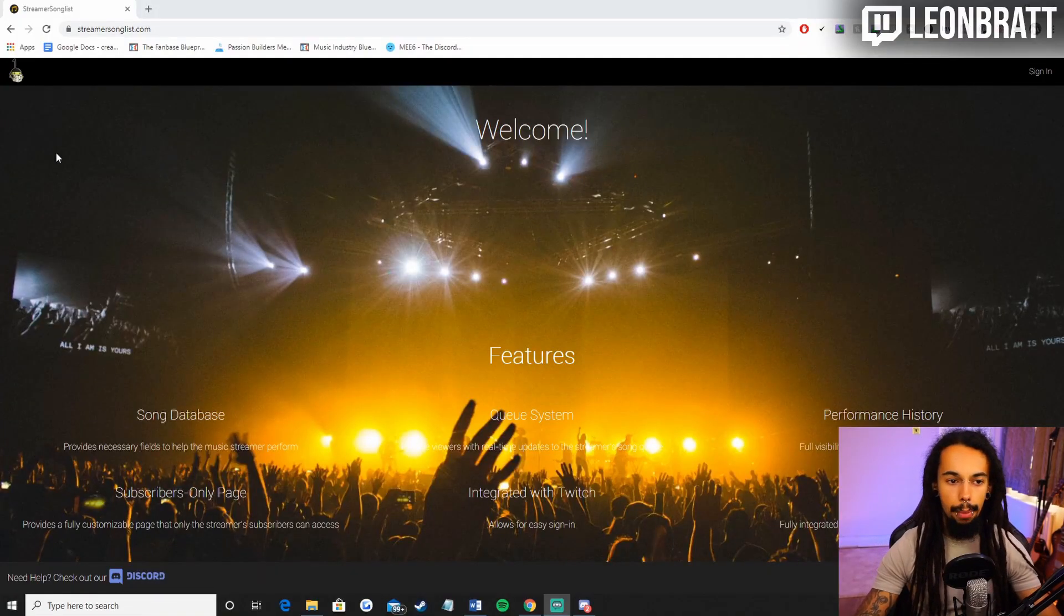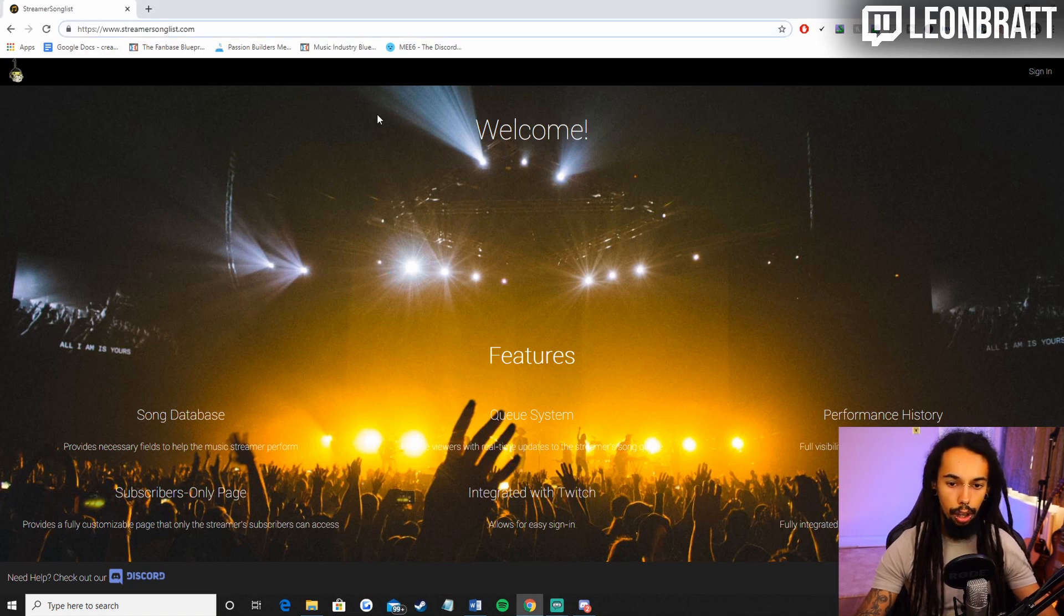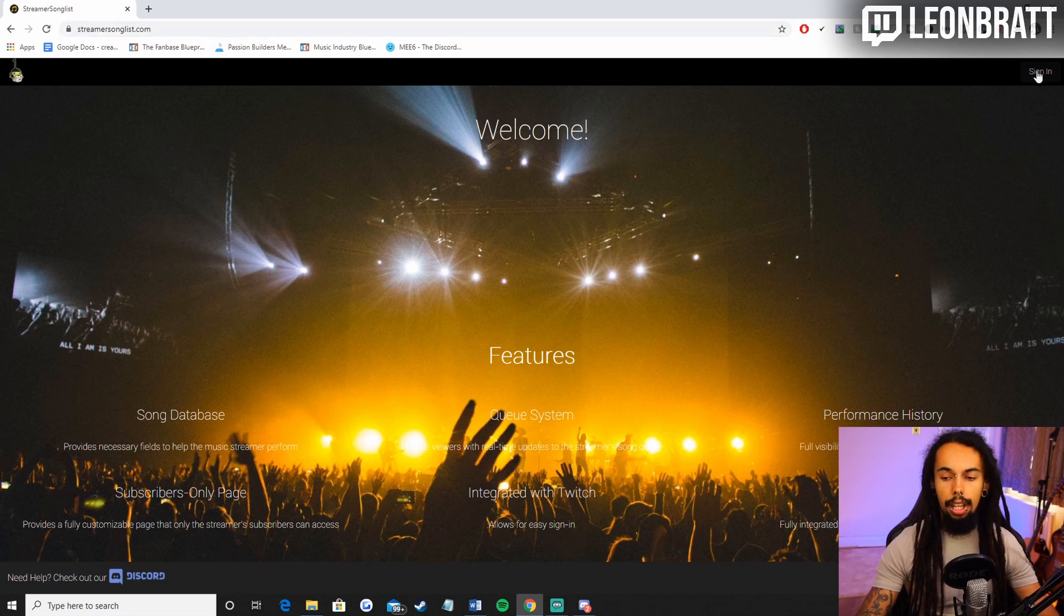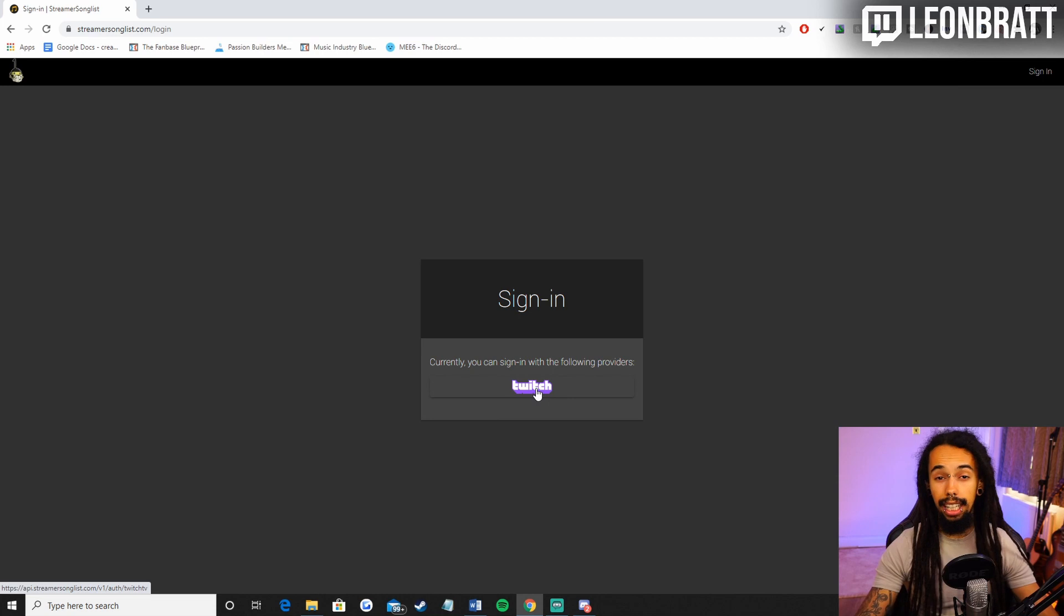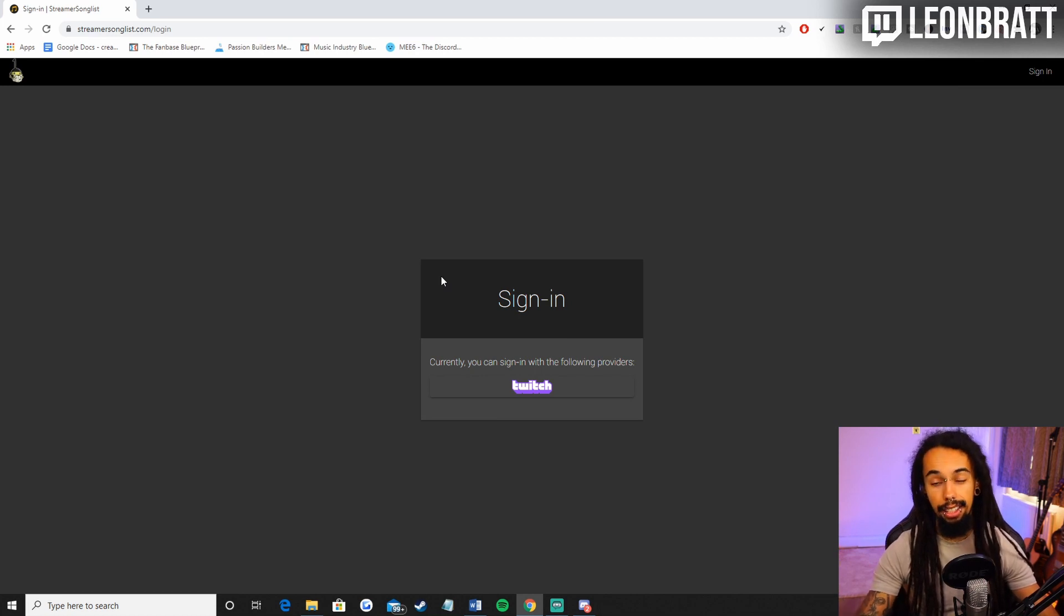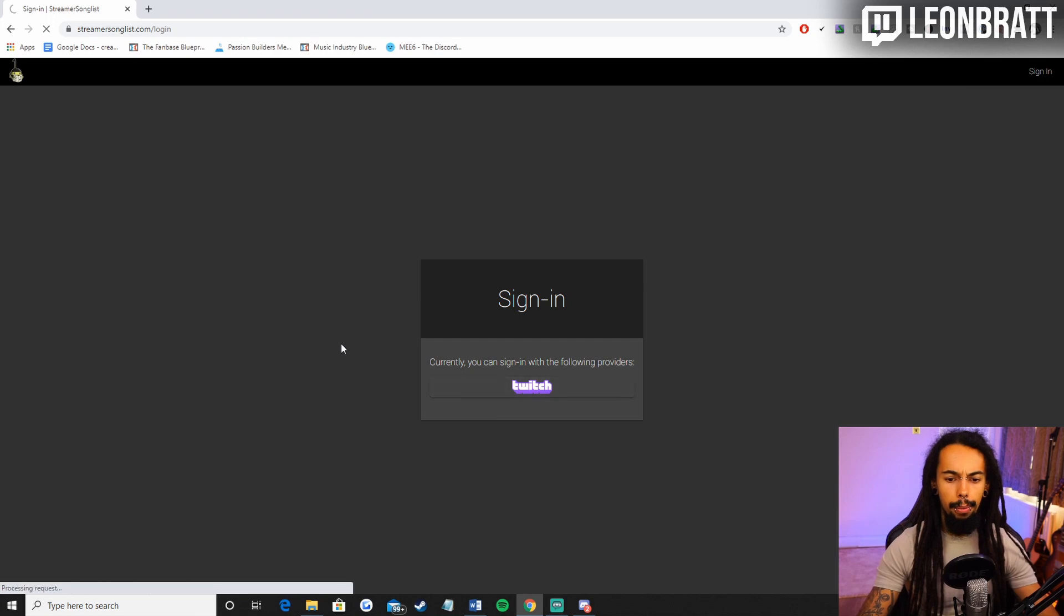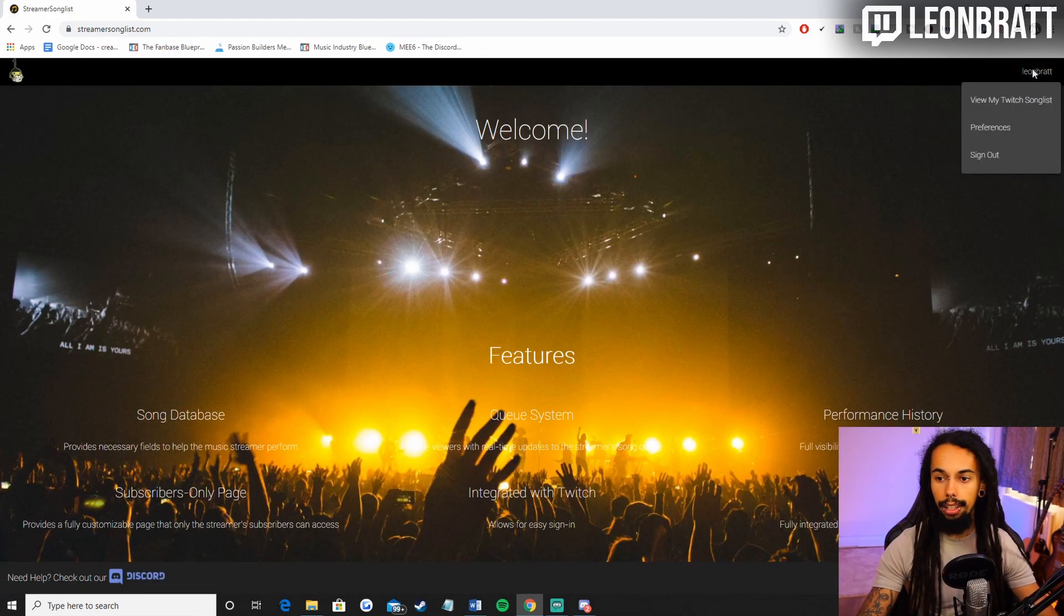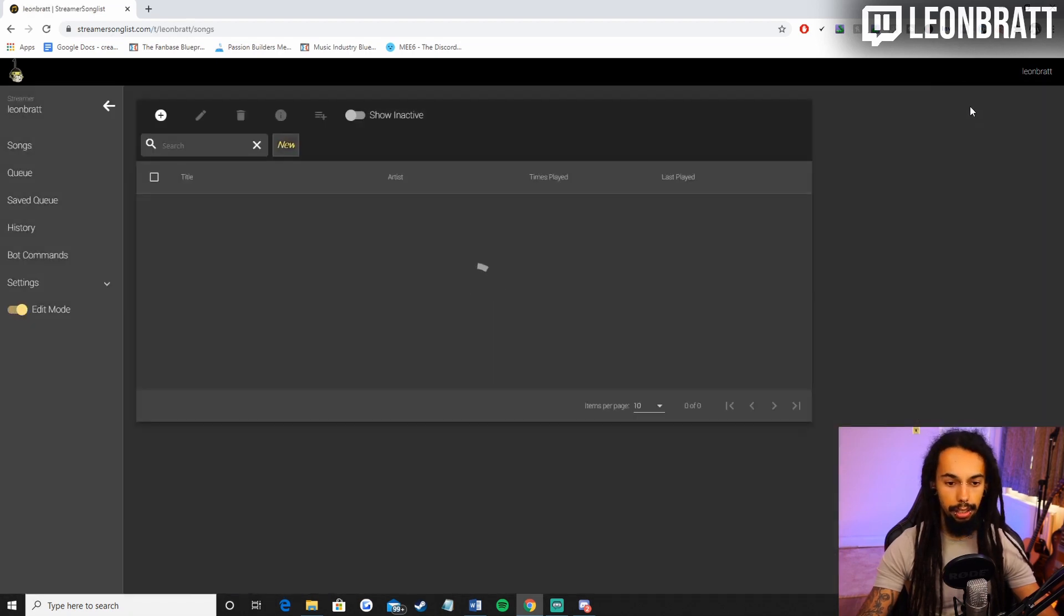So the first thing you want to do is come over to streamersonglist.com. Now in the top right hand corner you will have a sign in option. You will have to click sign in there and then you're going to have to connect your account to Twitch. There's no actual sign in for Streamer Songlist. It is all done through Twitch. So it's nice and easy. Once you have done that, it will say your Twitch name top right. Click on that and then go to view my Twitch song list.